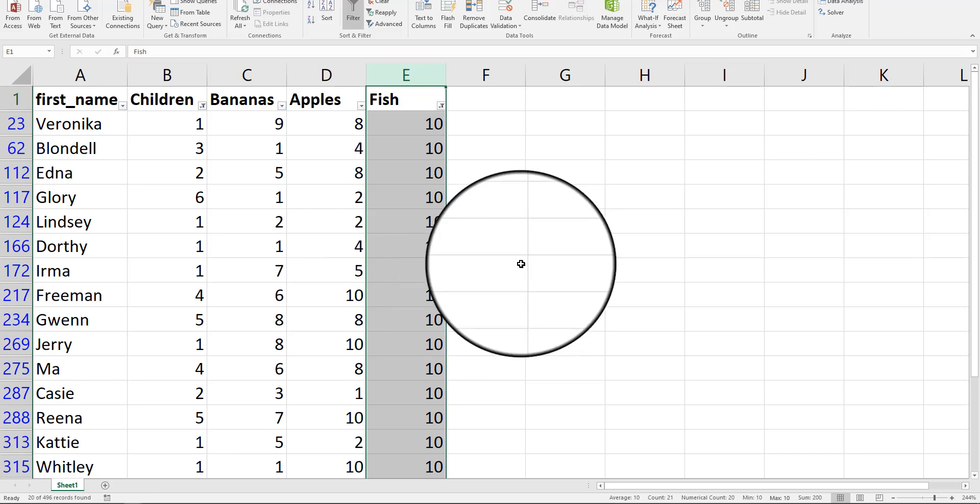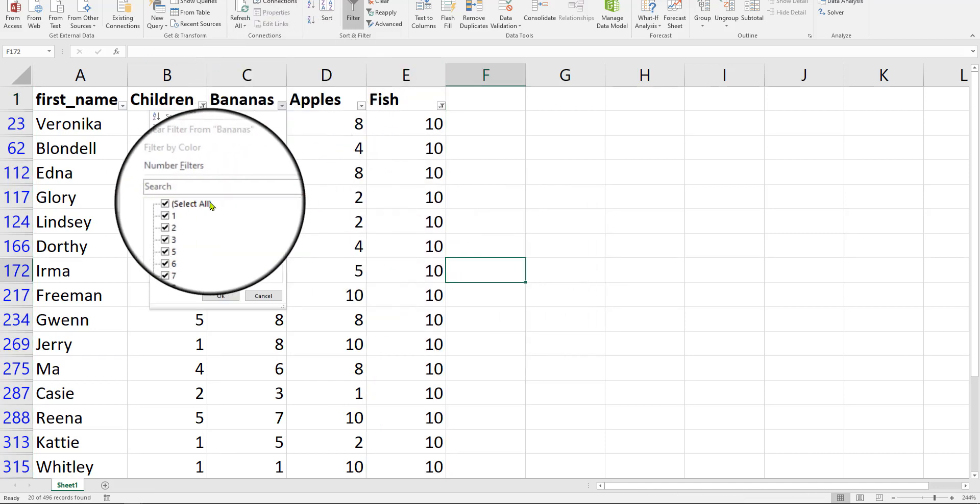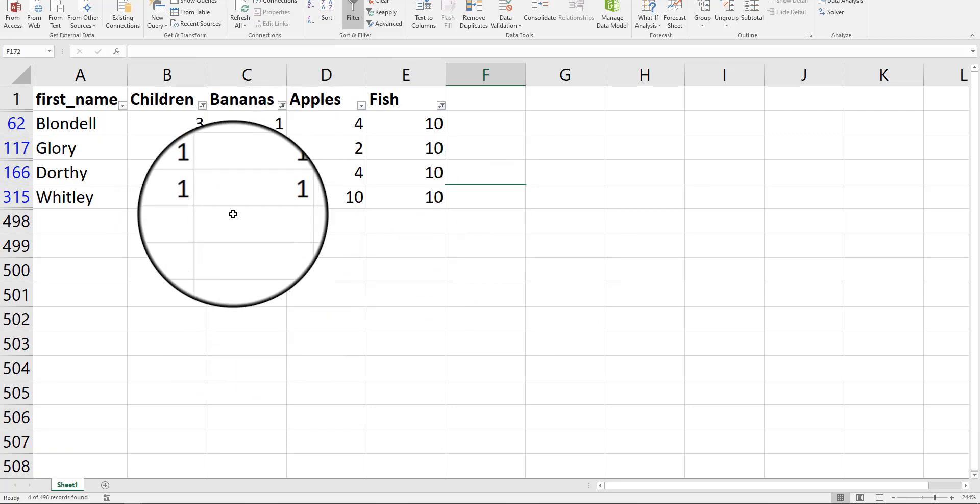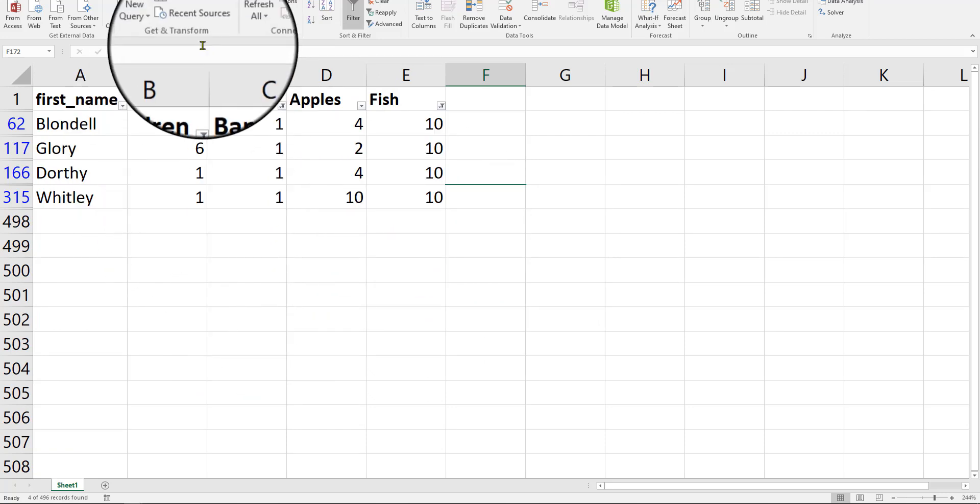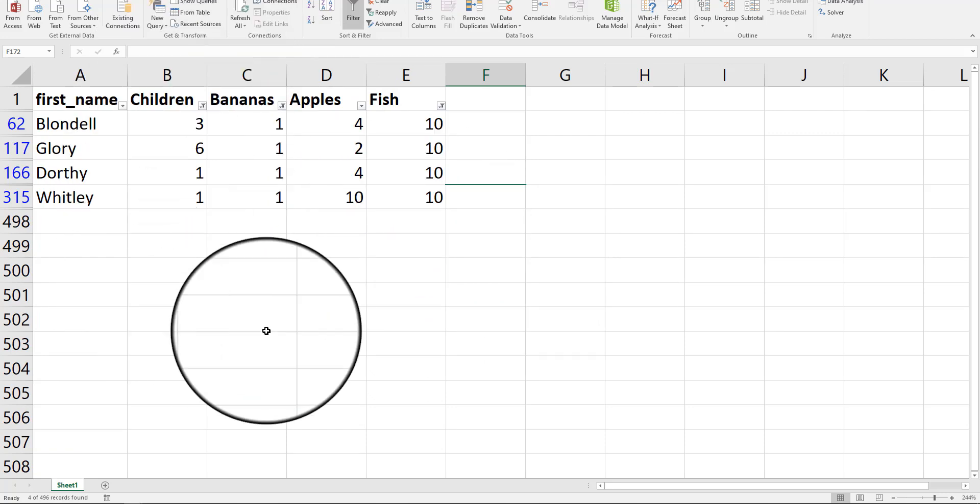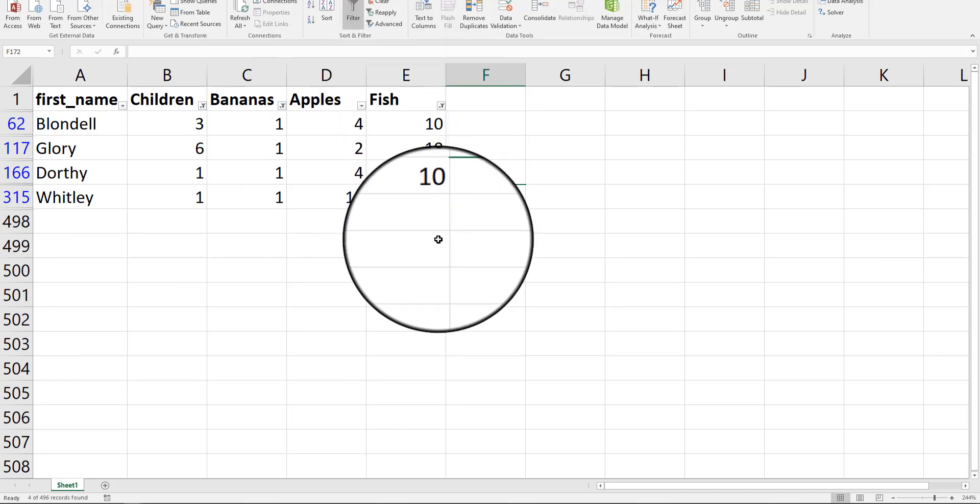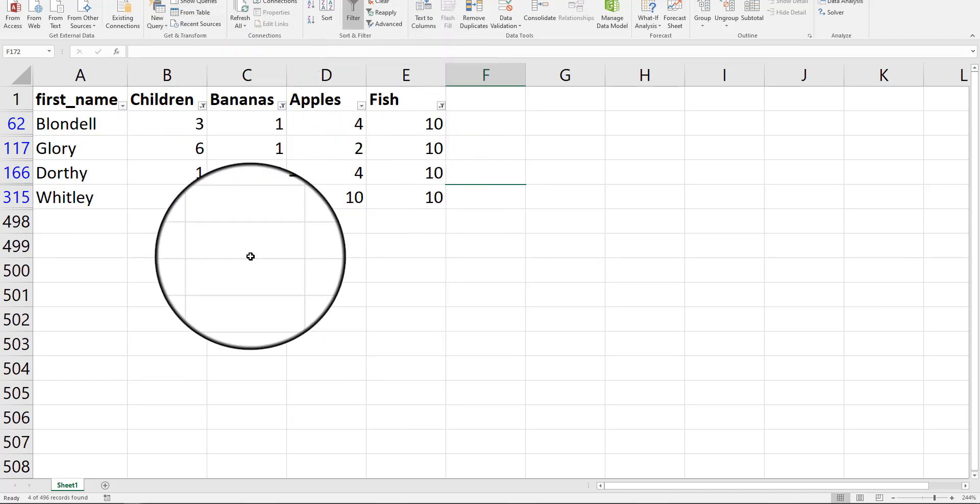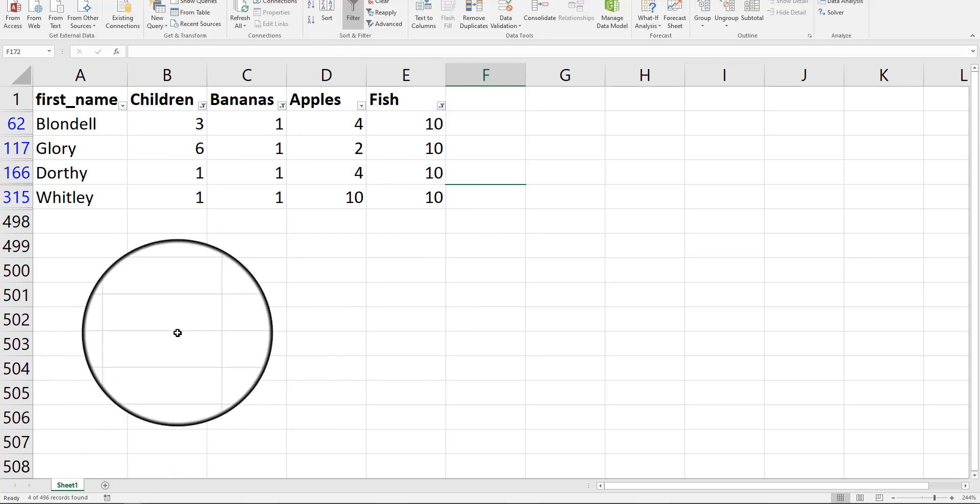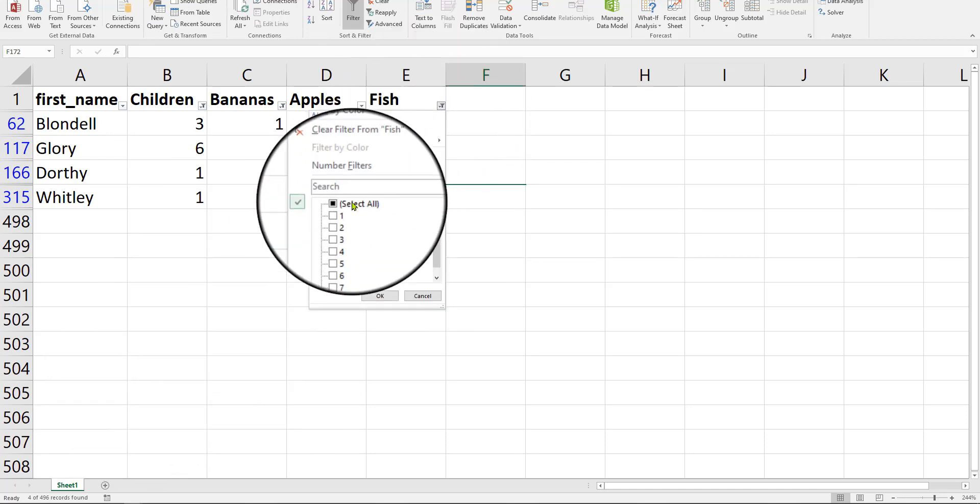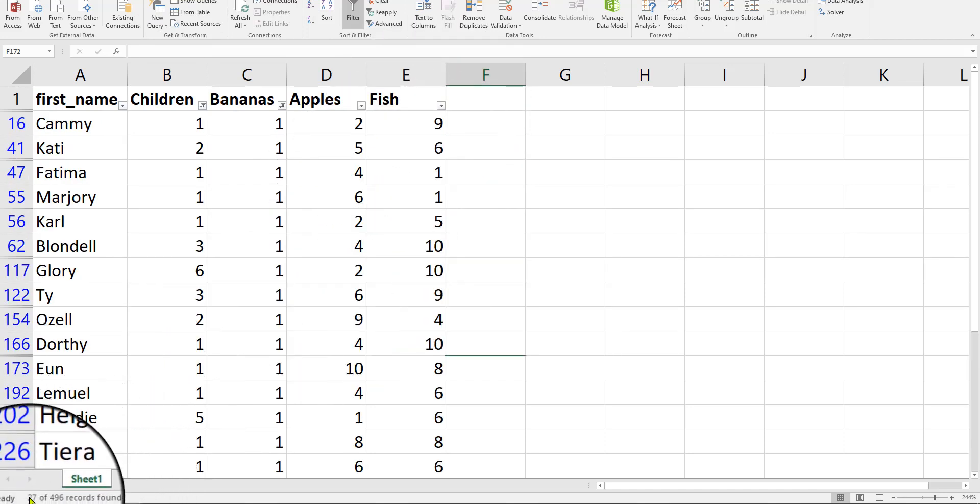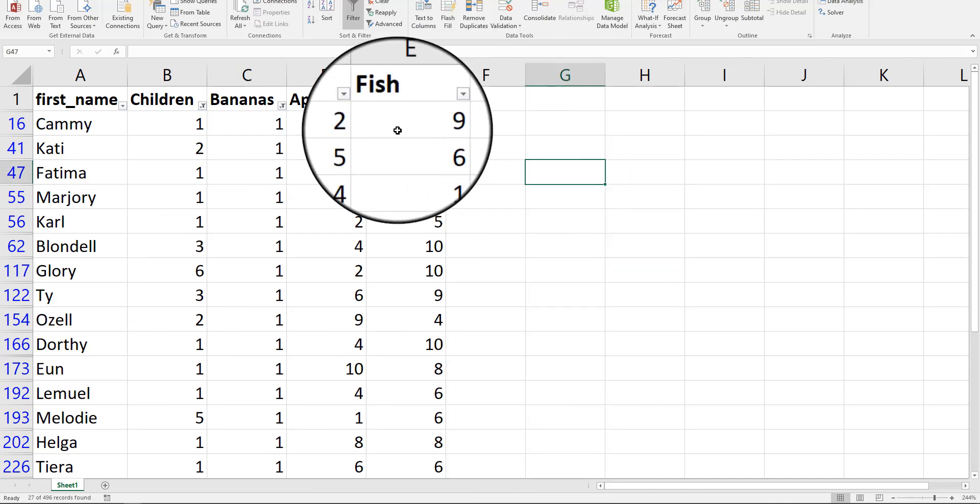But now I can play with the bananas. I can go here and go to one banana. And now I have families that have children in them who eat 10 servings of fish a week and one banana. So you see how you can quickly look at your data using filters? Put the information down here too, in your bar.